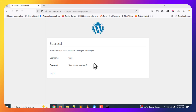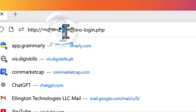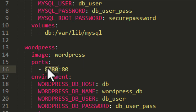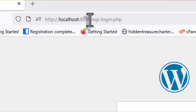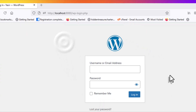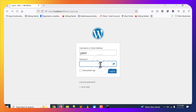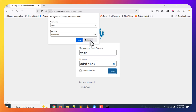WordPress has been installed. To log in, click the login link or navigate directly to localhost:[port]/wp-login.php. Enter the username you chose during installation and the password (e.g., admin123), then click the Login button. You will be taken into your WordPress dashboard where you can start exploring, developing your website, or whatever you want to do with WordPress.